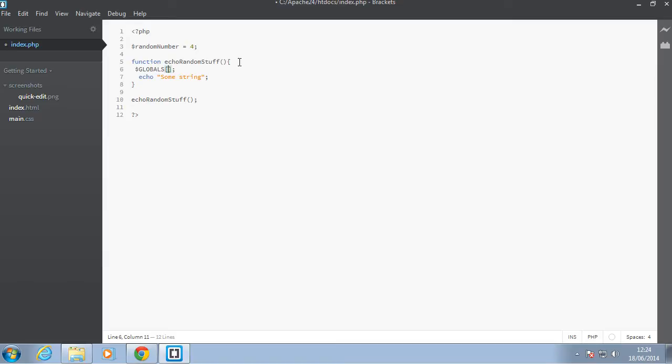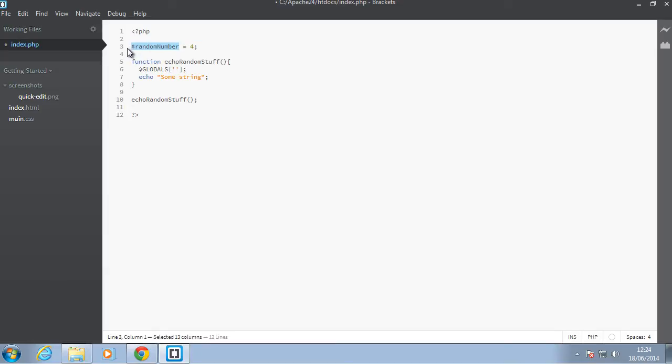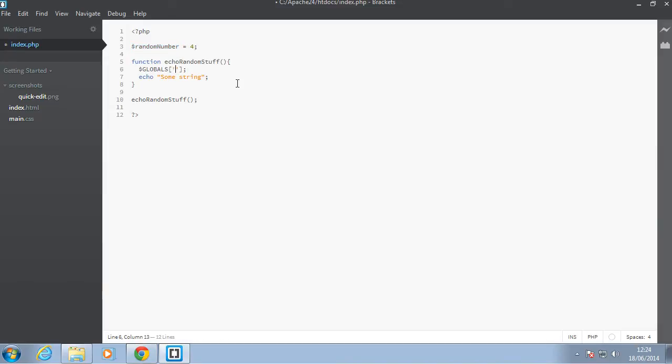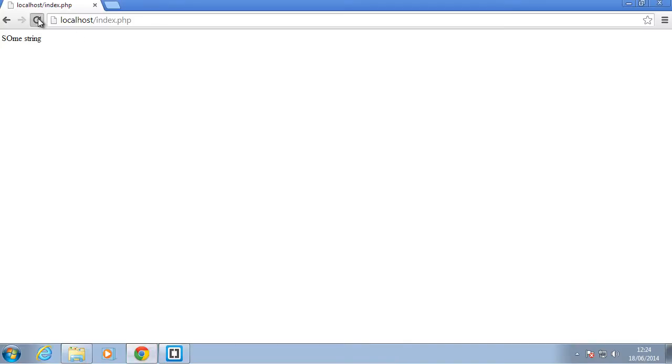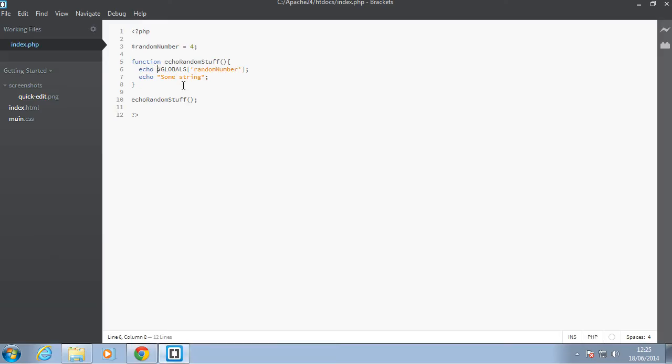So let's say we want to access this random number here. So this GLOBALS here is an array which has access to everything in your script that is not inside a function. So this number here is just exposed randomly outside the function and it's not enclosed in anything, so we can just say random number here, access it as a key. So we can say echo that and we should have access to that. So back in our browser when I refresh we can have the number four as you can see. So this applies to everything you have defined outside of function. So in this case the random number is a global.